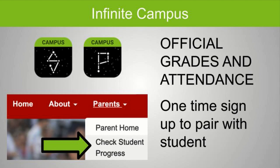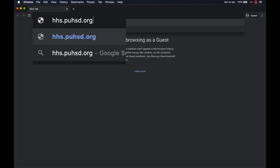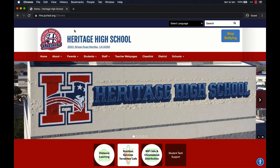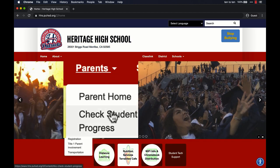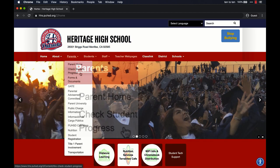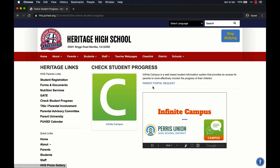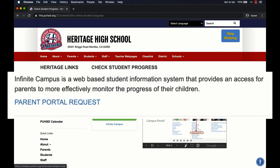For parents to access IC, they will need to establish an account. This can be done at our school website. Then under Parents, select Check Student Progress. Here you will see a link that allows you to request an account for Parent Portal.